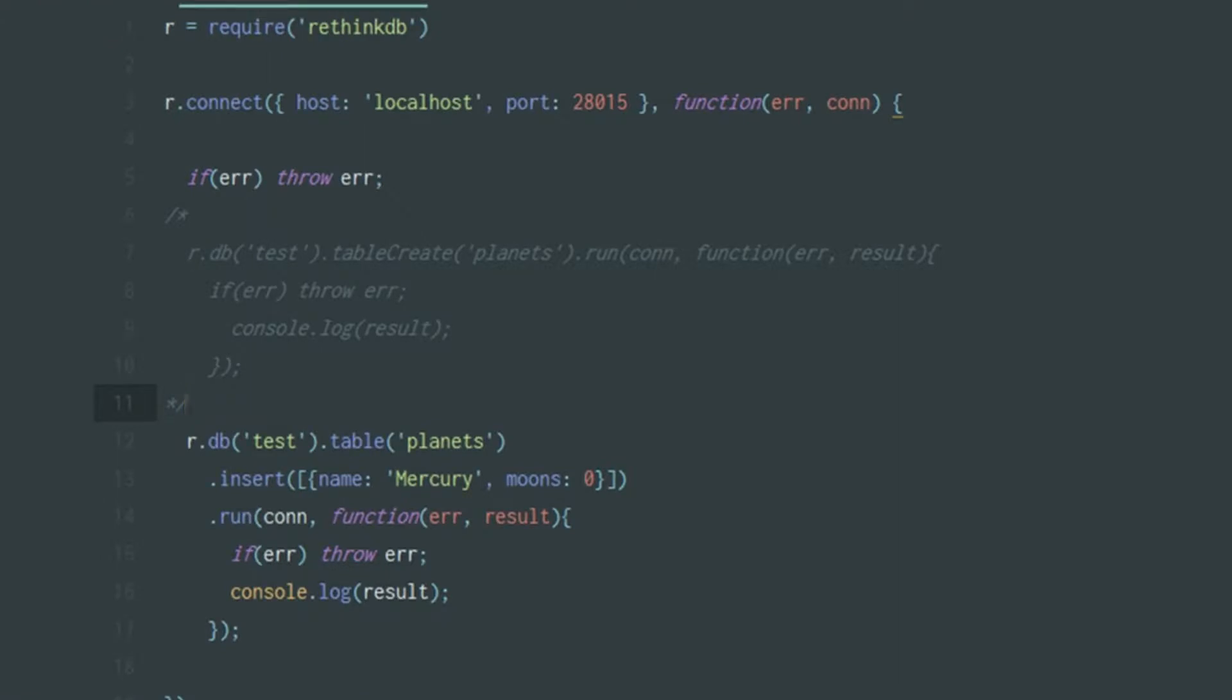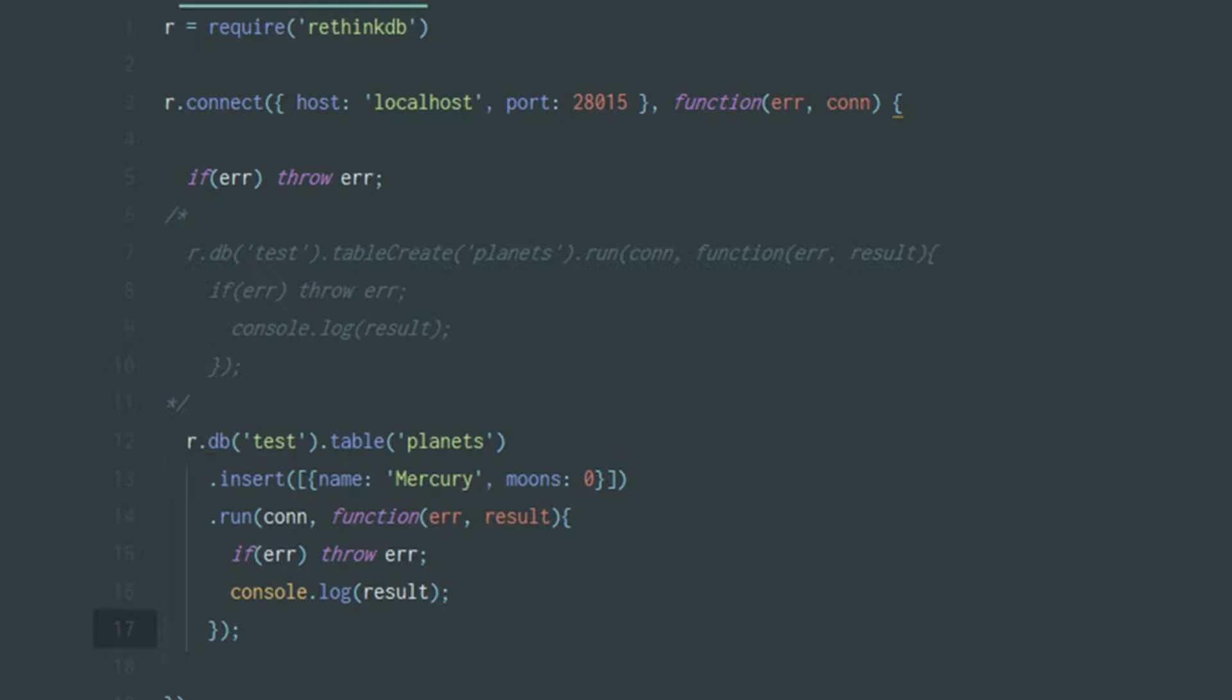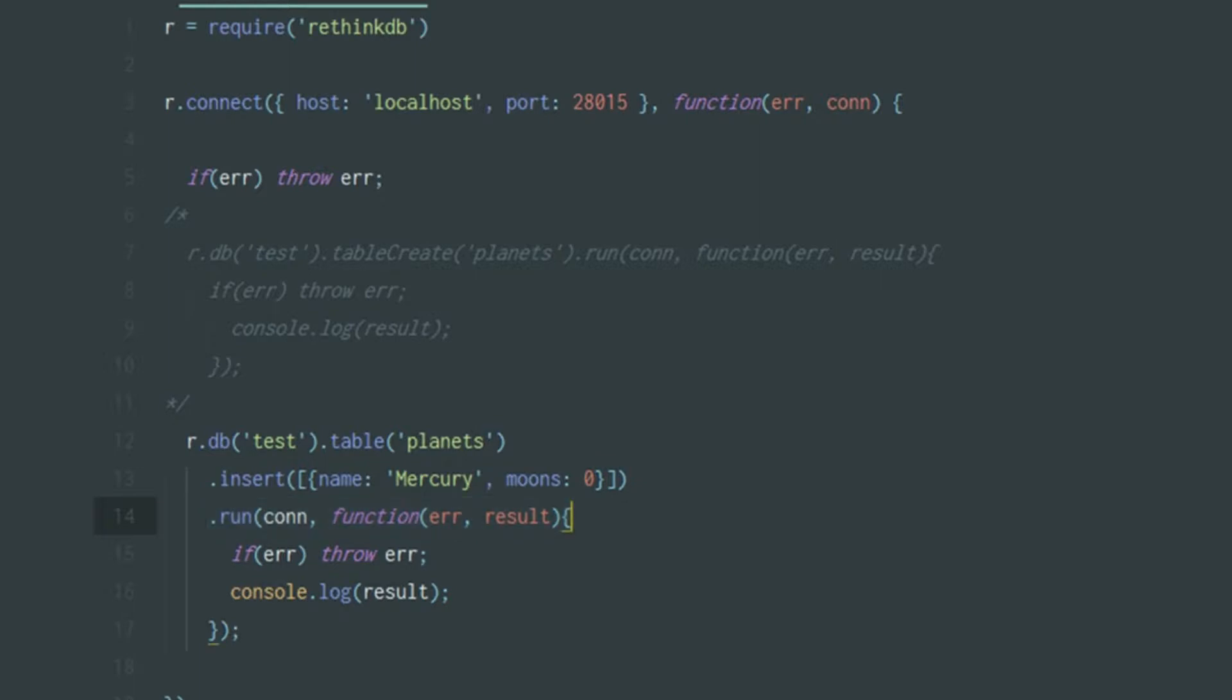What I did was insert certain planets with their moons. For example, there's Mercury with zero moons. I've run it about thrice. I'm pretty sure you're familiar with the syntax: r.db test dot table and then dot insert with an array of objects. After that I run it using the connection which is saved over here.